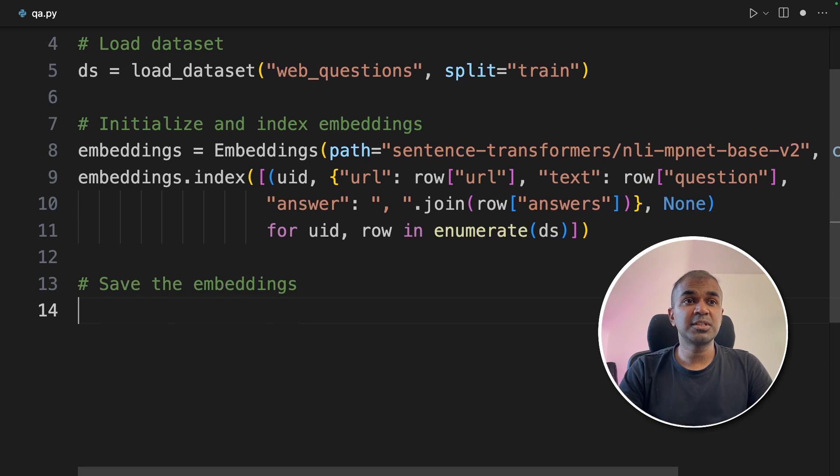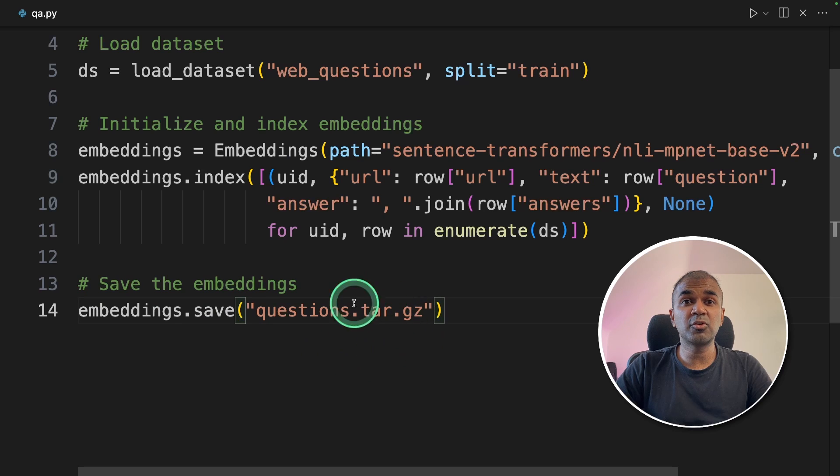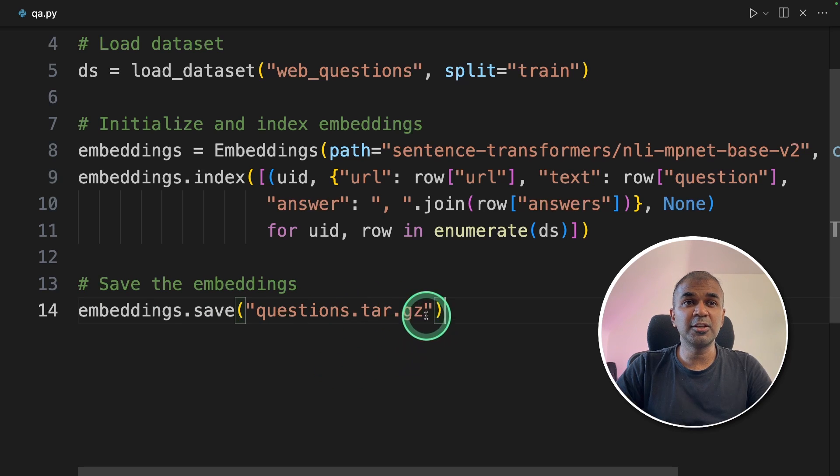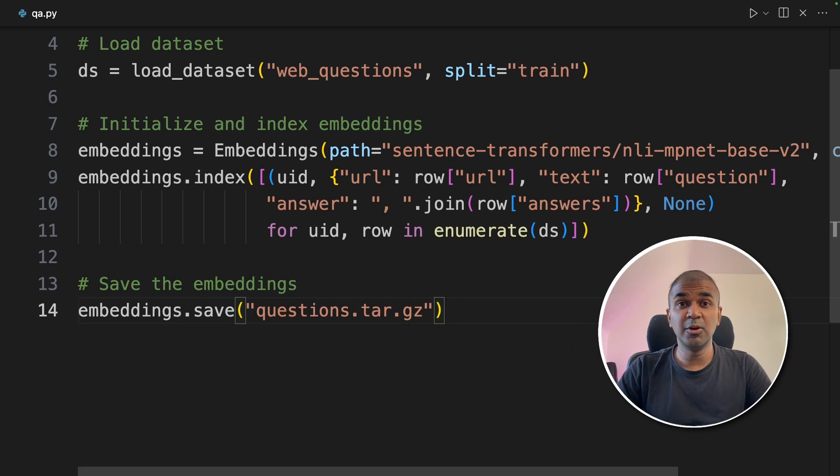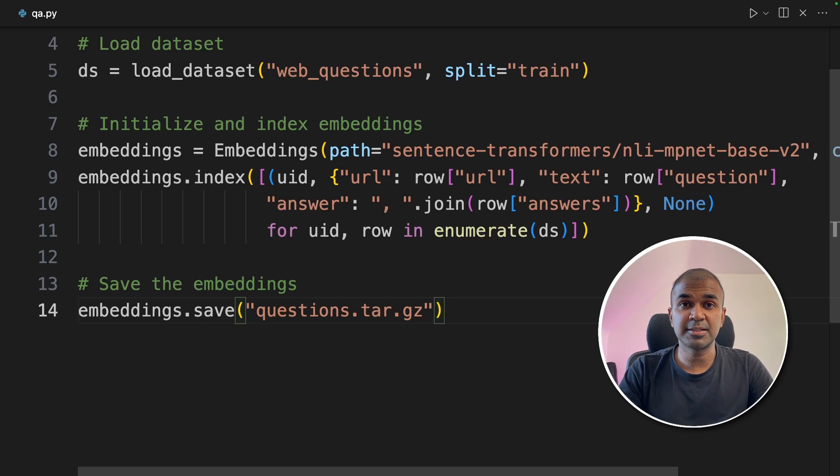Next, we are going to save the embeddings to a file. This is required when we want to create an application. And then you can use this file to load those embeddings to create the question and answer system.